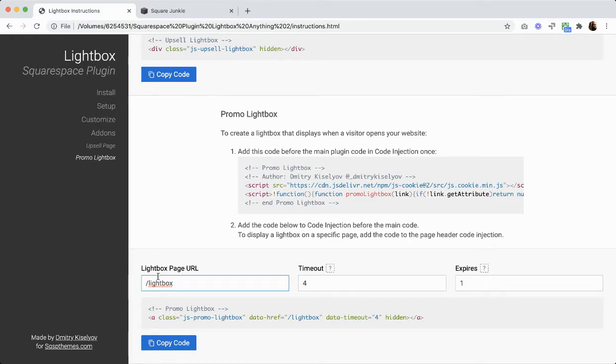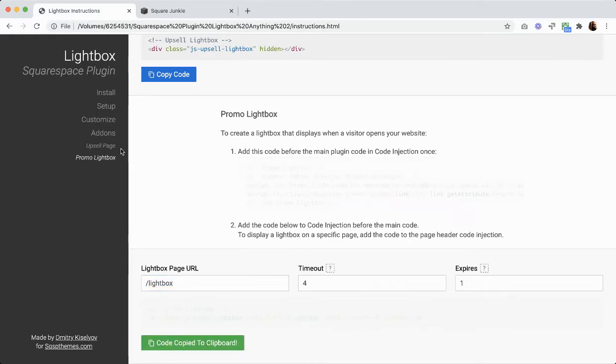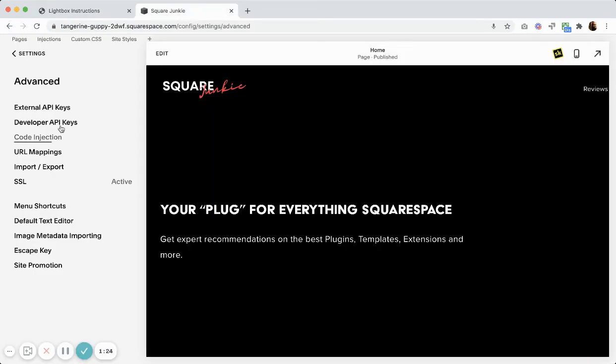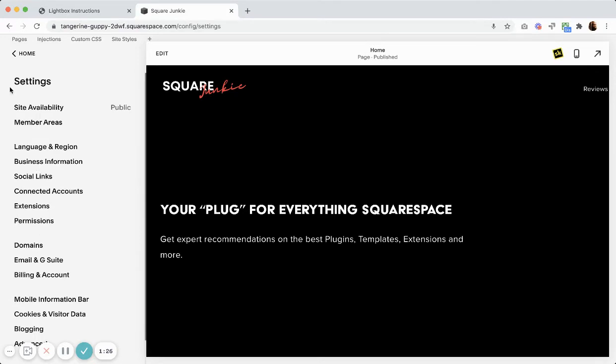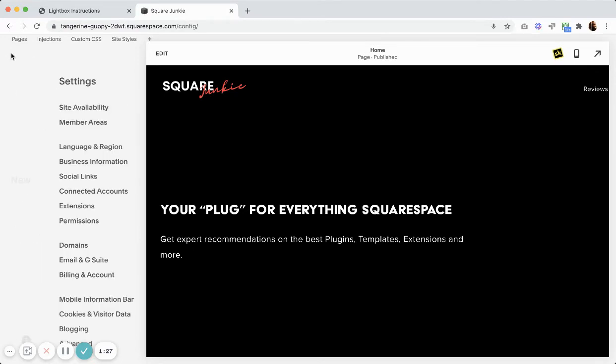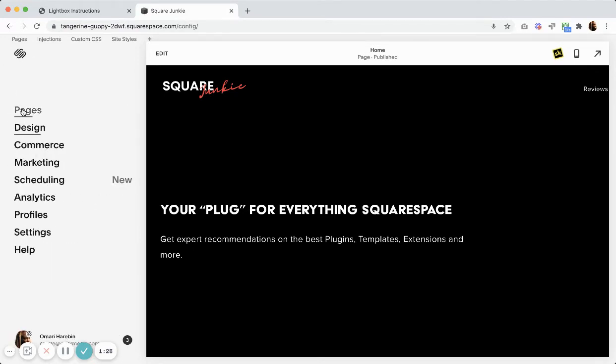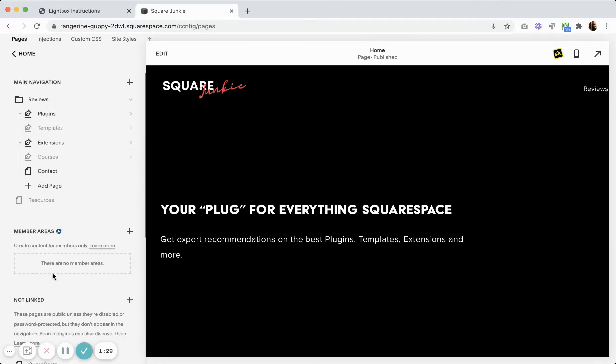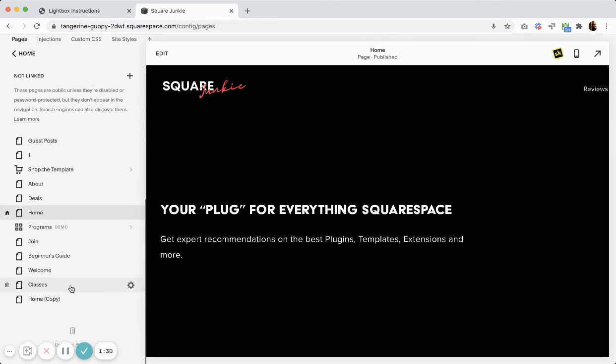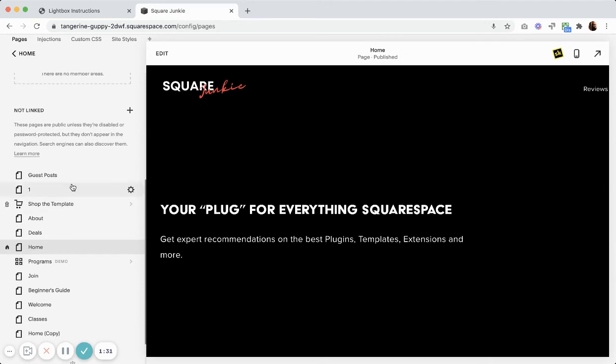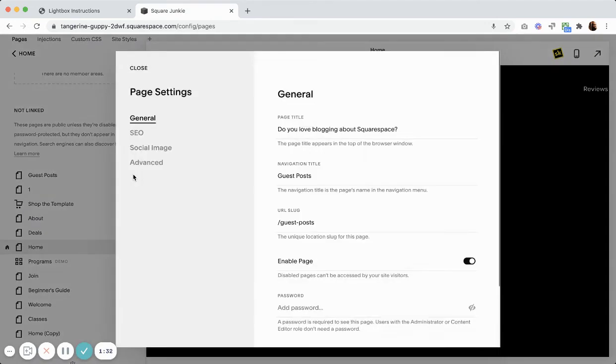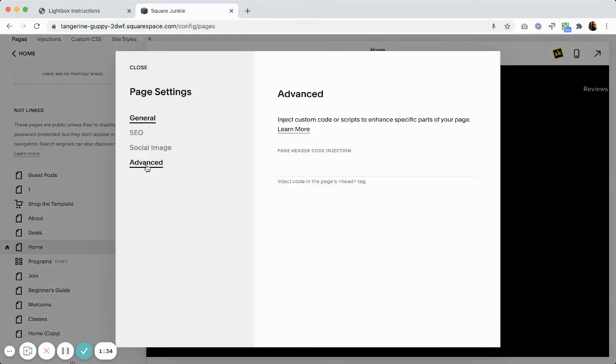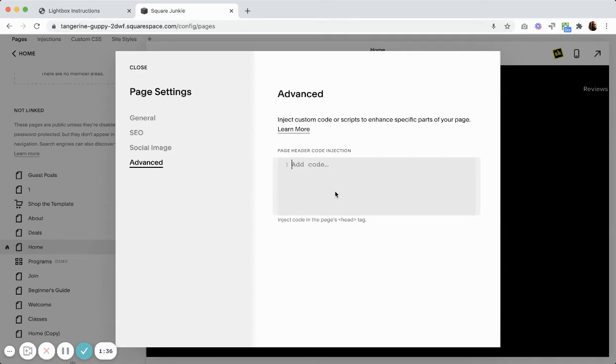Alright, so I've copied that and I'm going to put this on... let's find a page that we want this to happen. So let's say I'm on this page here. I'm going to paste this in the header code injection.